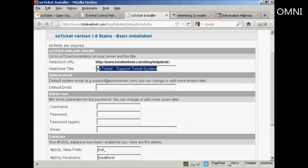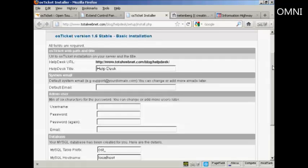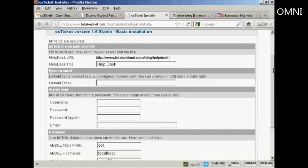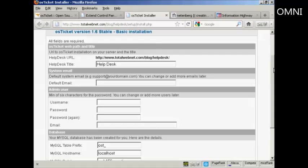And I'm going to rename this Help Desk. Then you want the system email. And this, generally, if I was setting this up for real, I would probably have an email address that was at the domain. Because this is just a demonstration, I'm going to put my Gmail address in here.